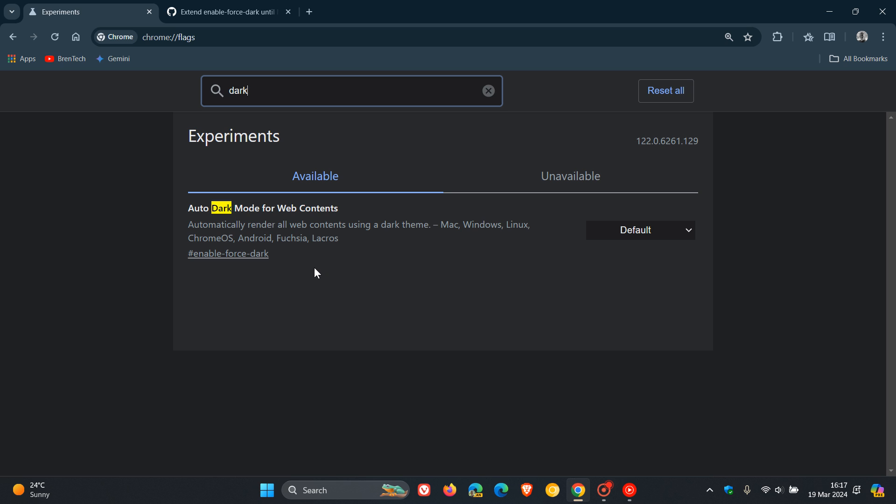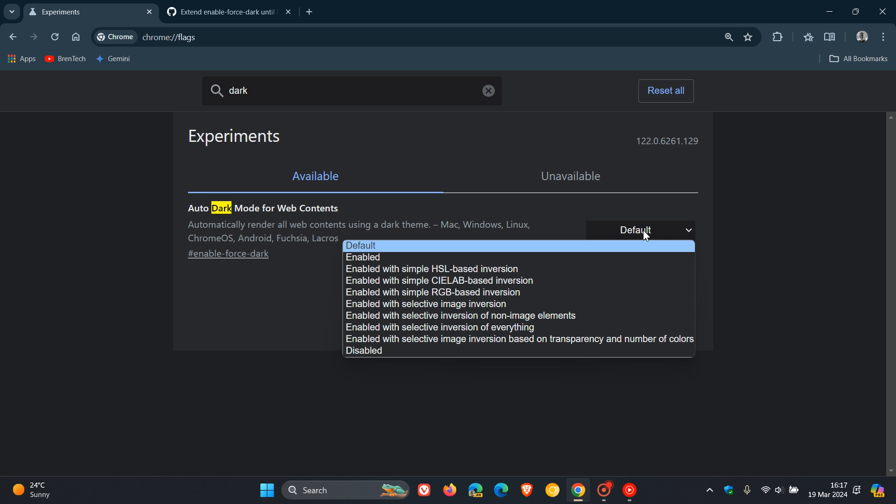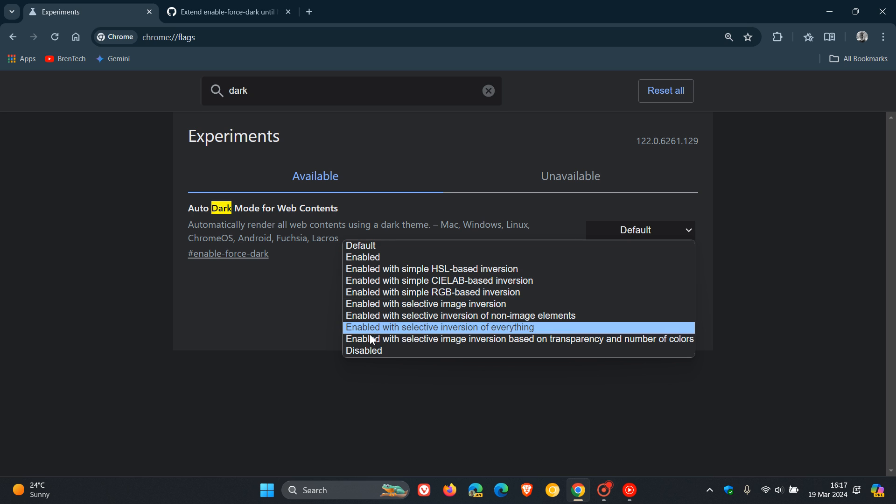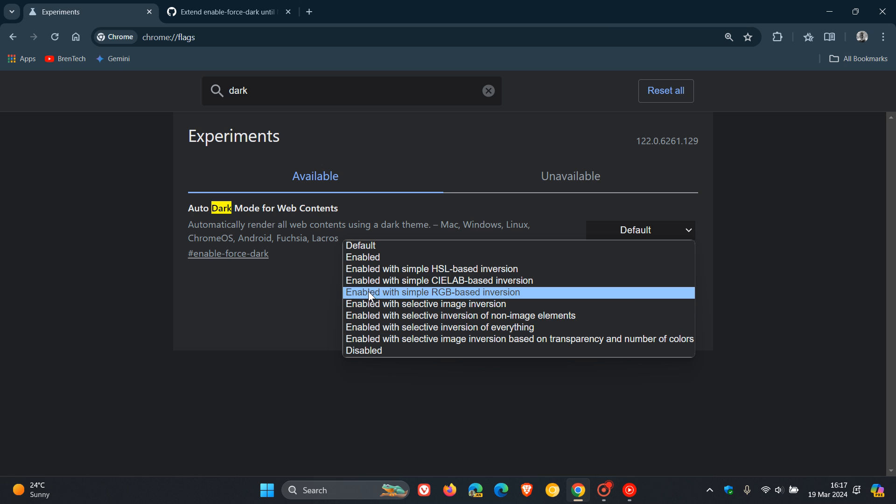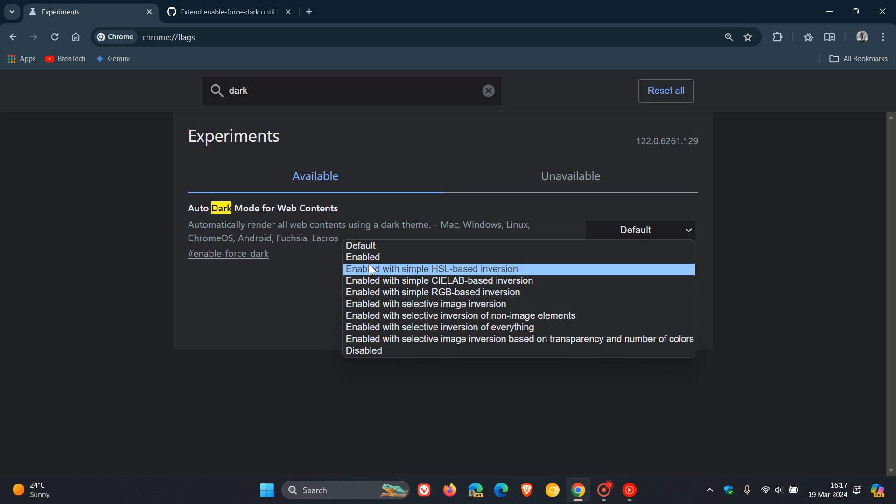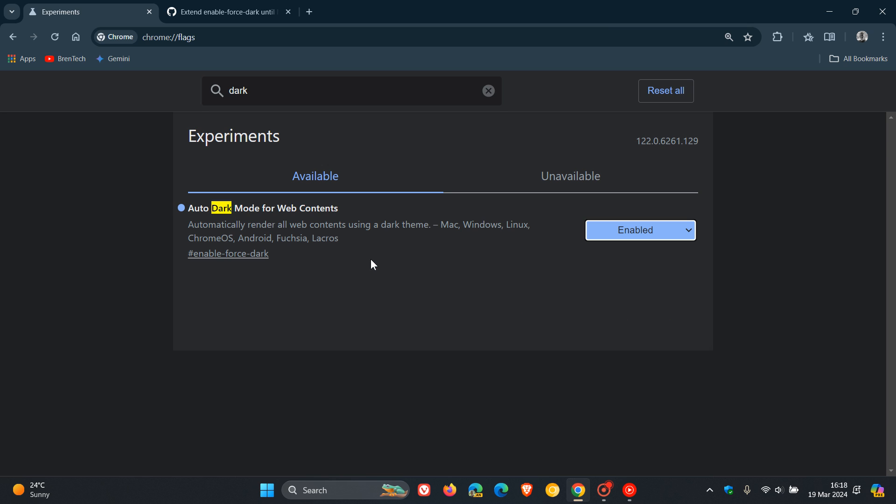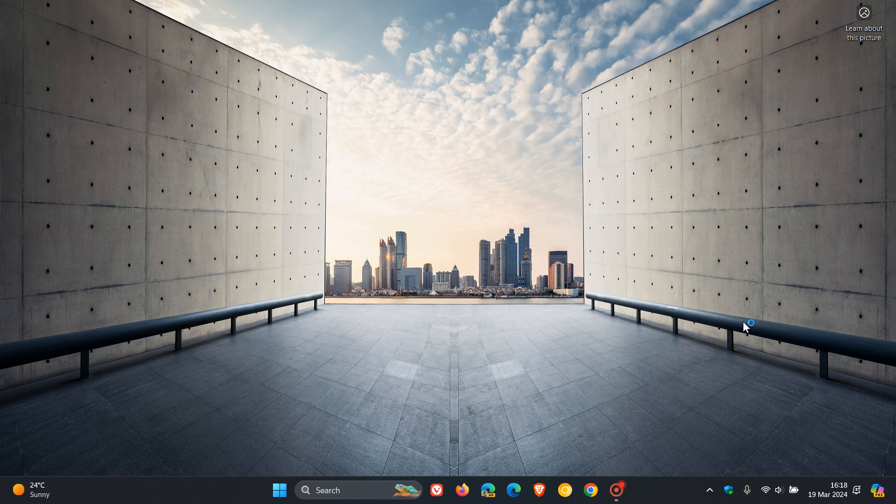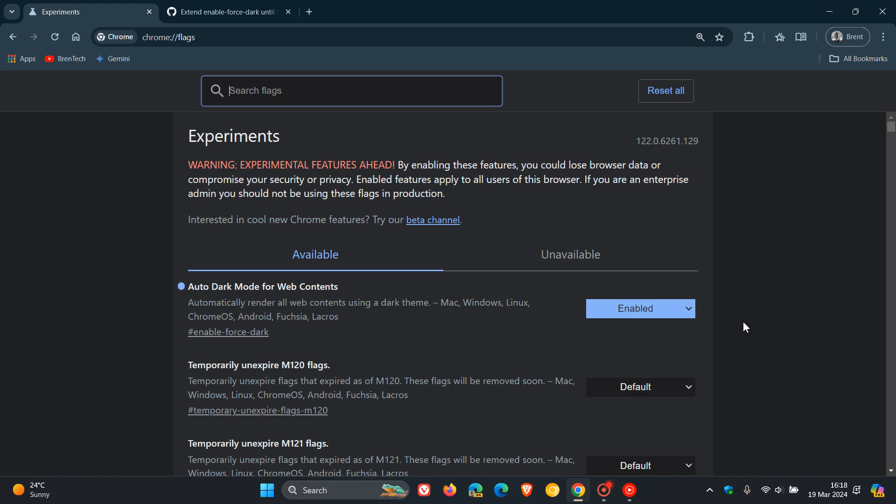The description reads: automatically render all web contents using a dark theme. So this is the popular flag I'm talking about. To demonstrate, we change that from default. You can see there are a lot of enabled options available. I'm just going to choose the default enabled for the purpose of this video. You relaunch the Google Chrome web browser.